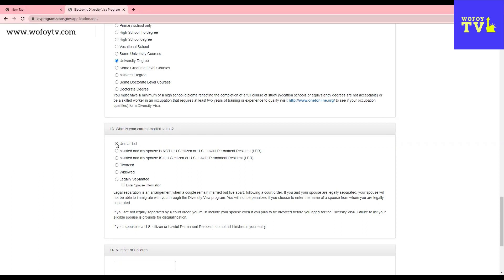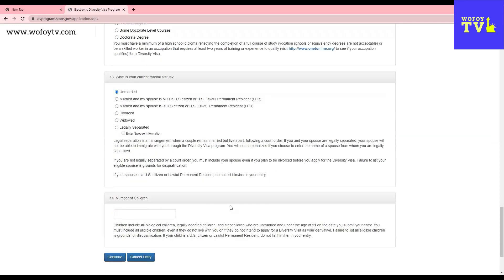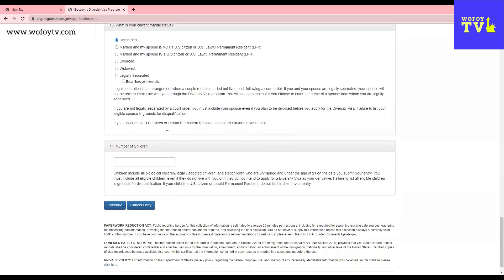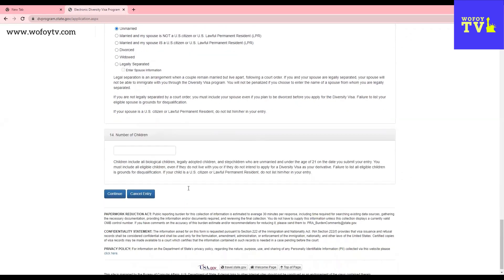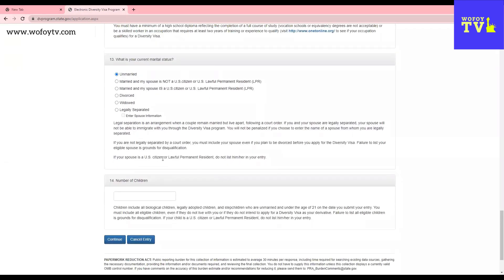They ask for my marital status. If you are not married, you have never been married, you choose unmarried. If you are married and the person is not an American citizen or doesn't have a green card, you choose the second one. If you are married and the person is an American citizen or has a green card, you choose the third one. If you are a divorced person, you choose this. Widow or widower, you choose this one. Legally separated - guys, see, they have explained it here. They say if you are not legally separated by a court order, you must include your spouse even if you plan to be divorced before applying for the DV visa. Failure to list an eligible spouse is grounds for disqualification. Guys, don't play with this. I keep telling you. If your spouse is a U.S. citizen or lawful permanent resident, do not list them in your entry. All right. So if your spouse is a U.S. citizen or lawful permanent resident, you will click here, but you will not put the information on the thing.